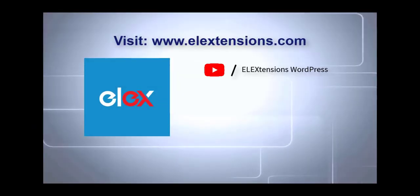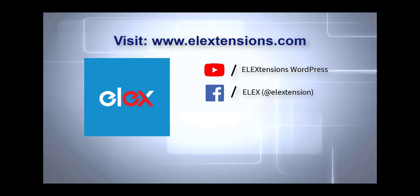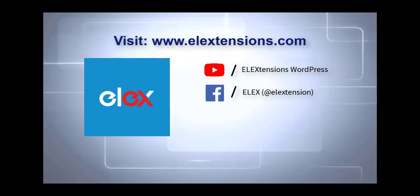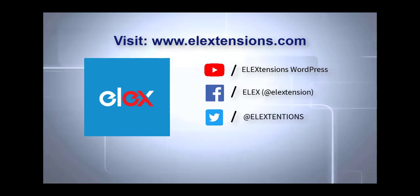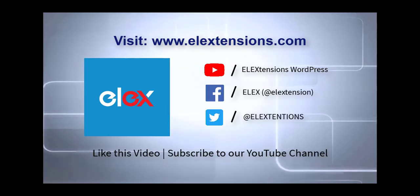For any clarifications, contact our support team. Do not forget to subscribe to our YouTube channel.